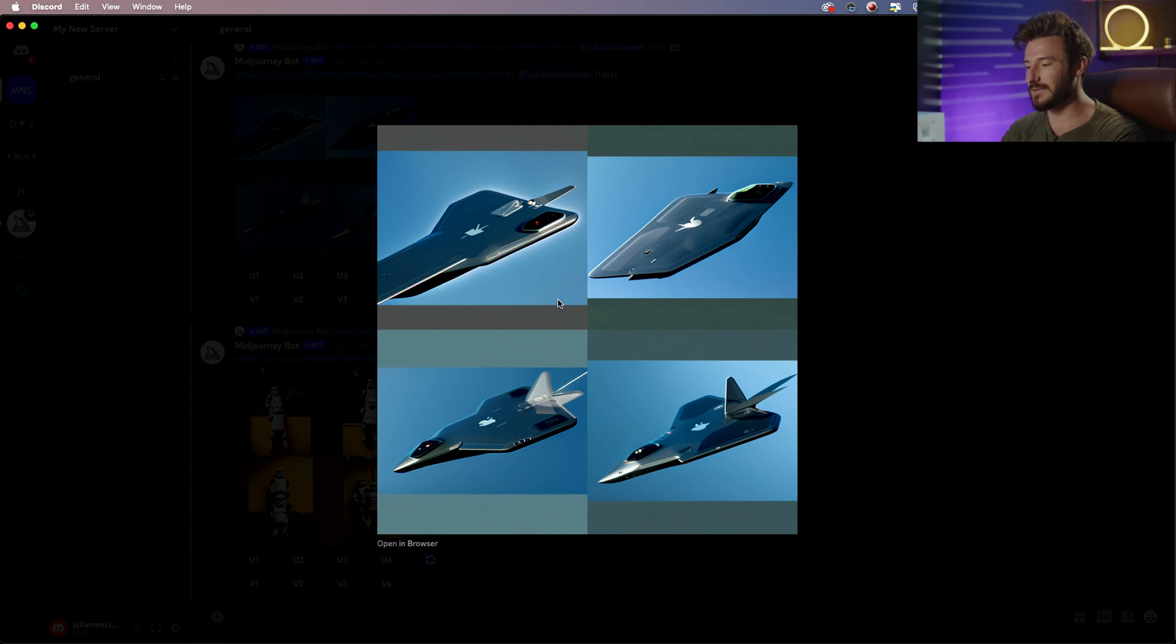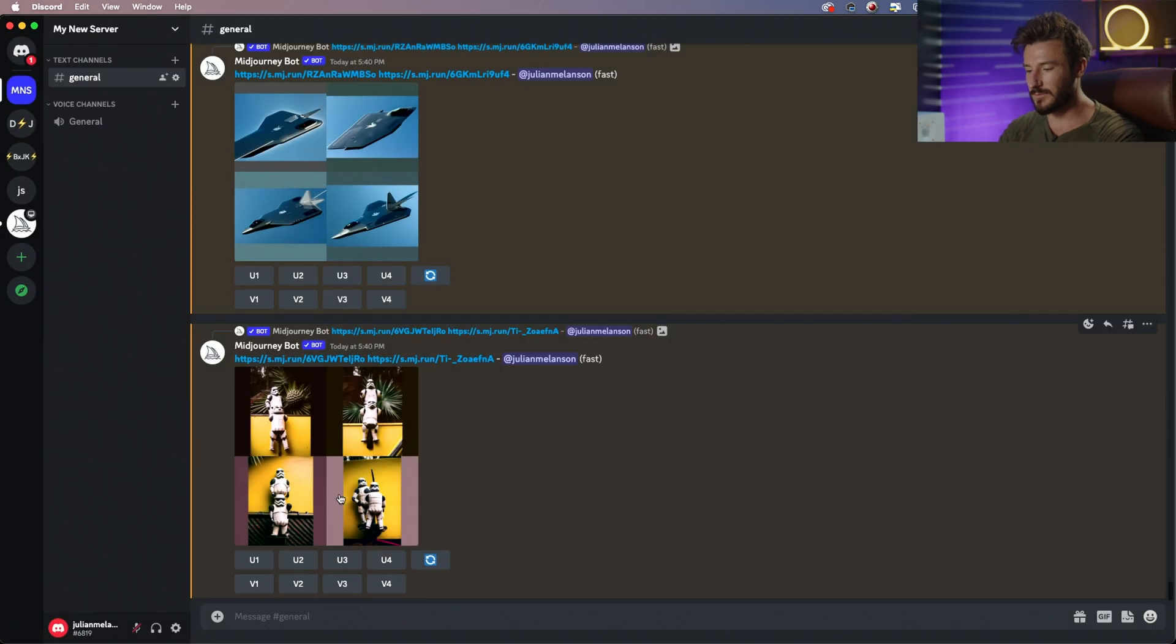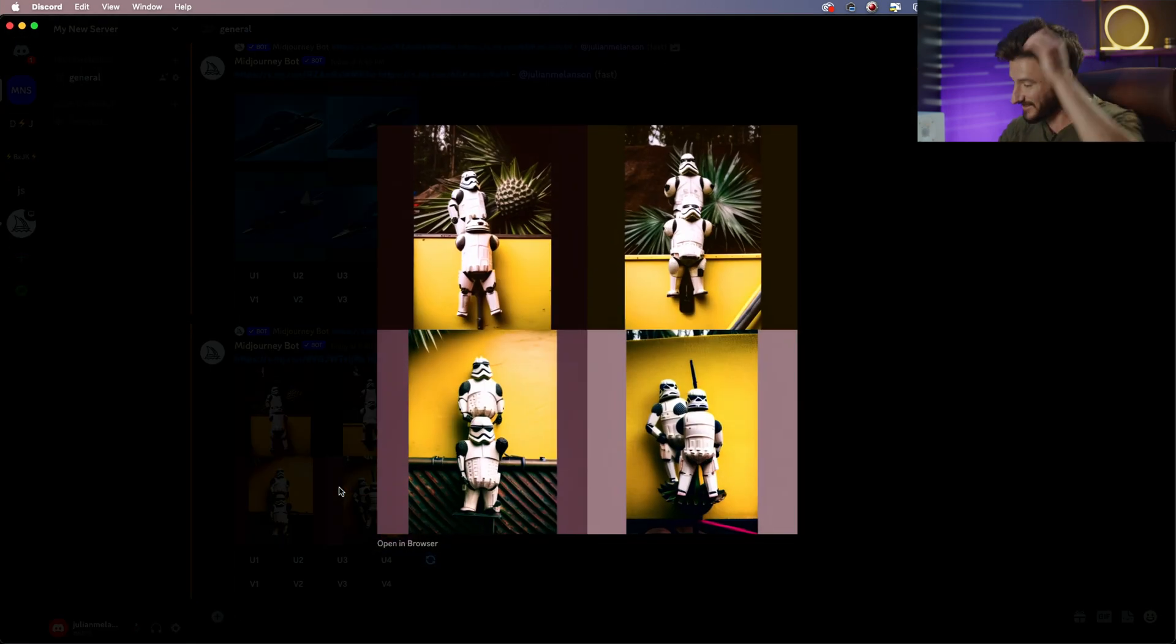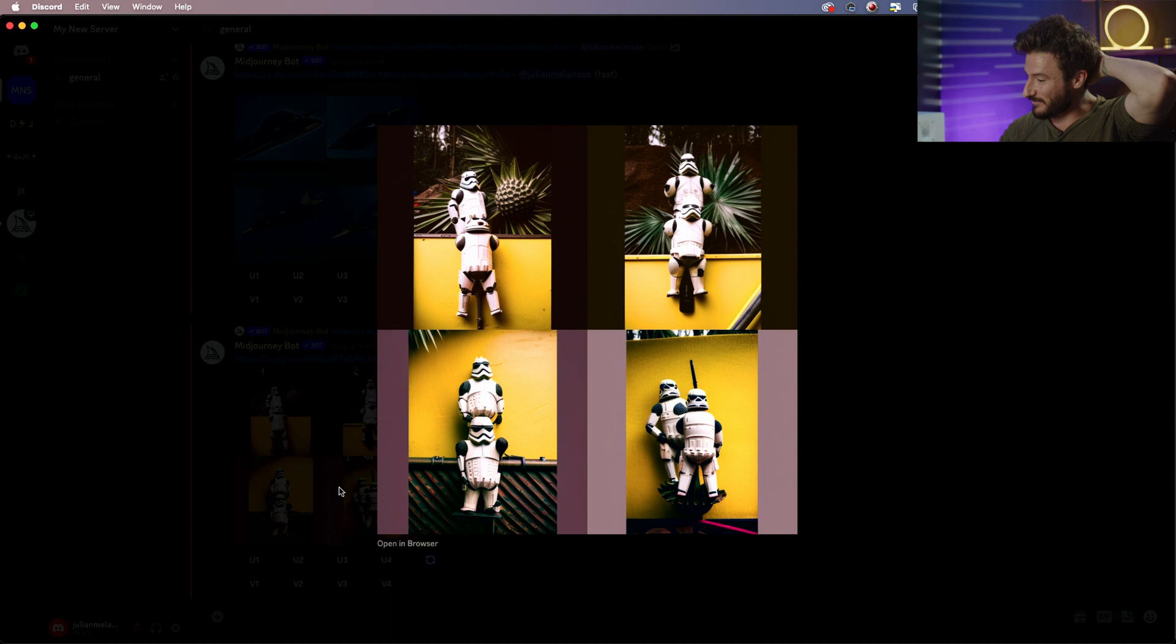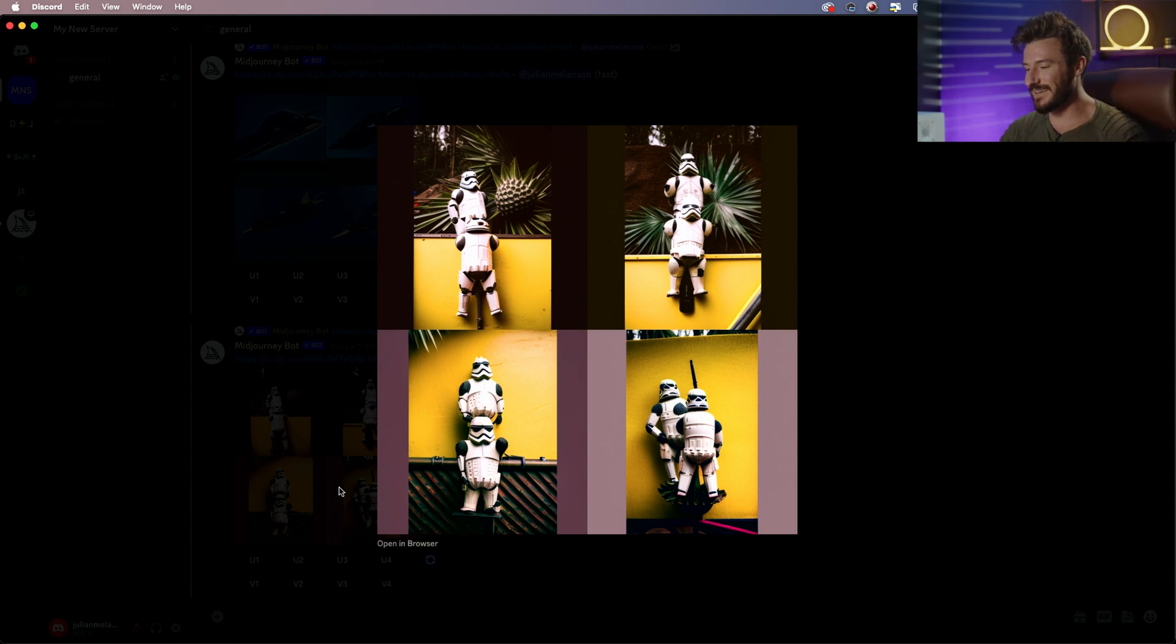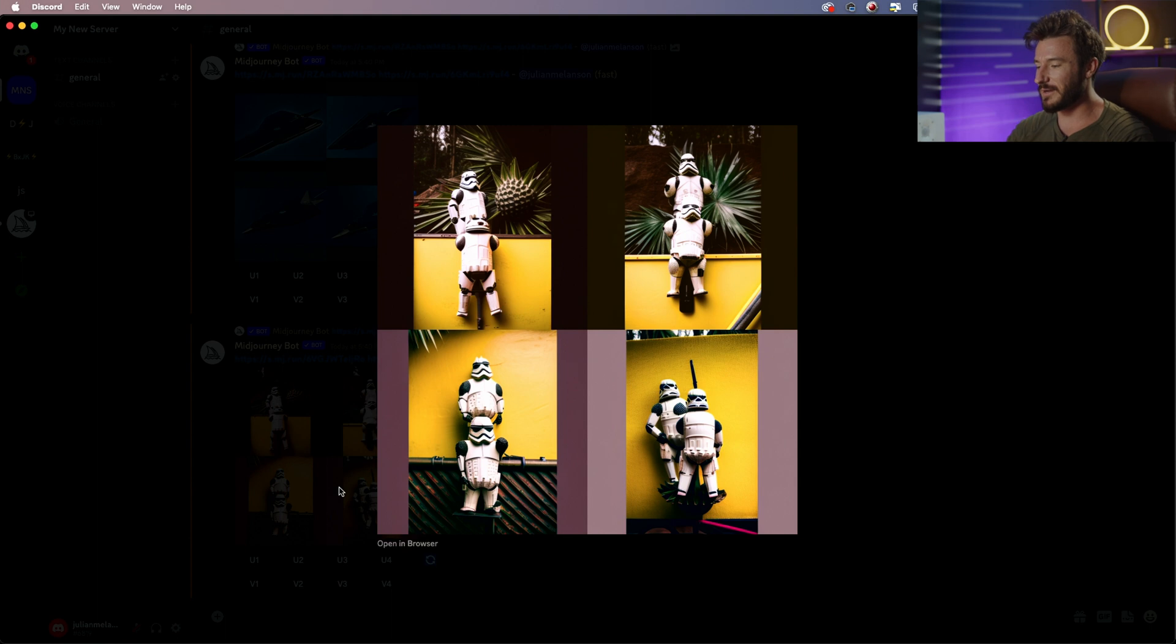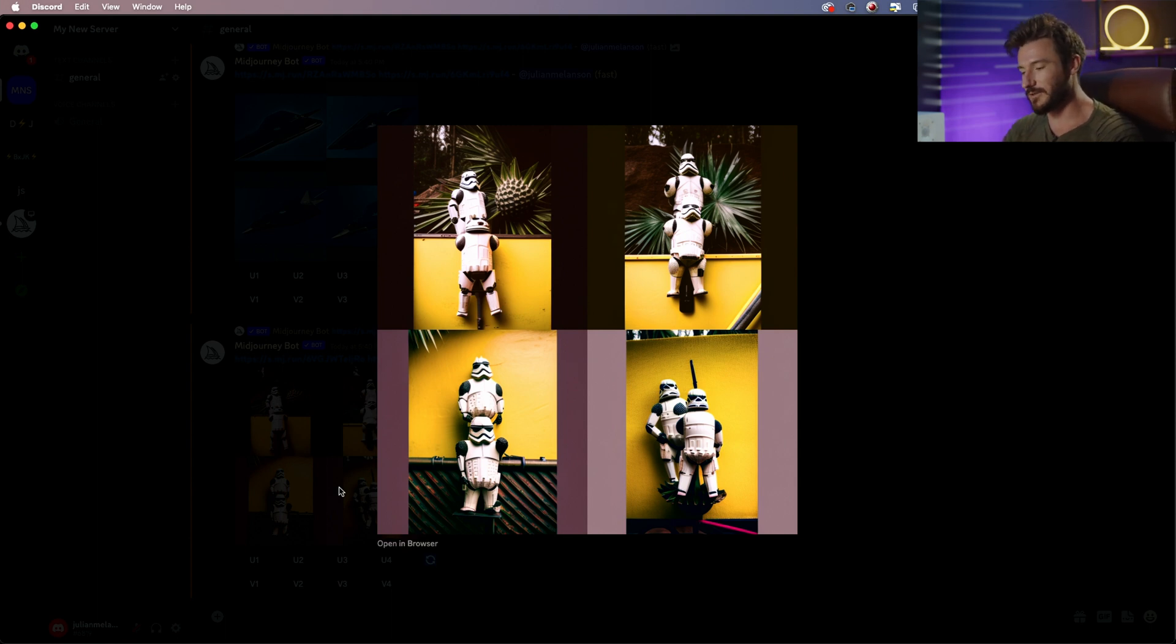So you can kind of see the limitations. It is doing its best of cutting out what the subject of your image is. And this is the pineapple stormtrooper. It more did a stormtrooper smell like a pineapple. But what I was wanting was more of a stormtrooper with the texture of a pineapple.